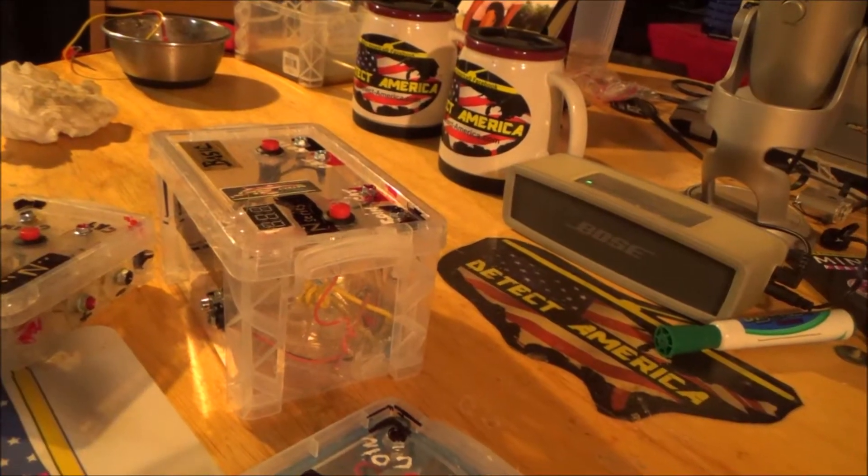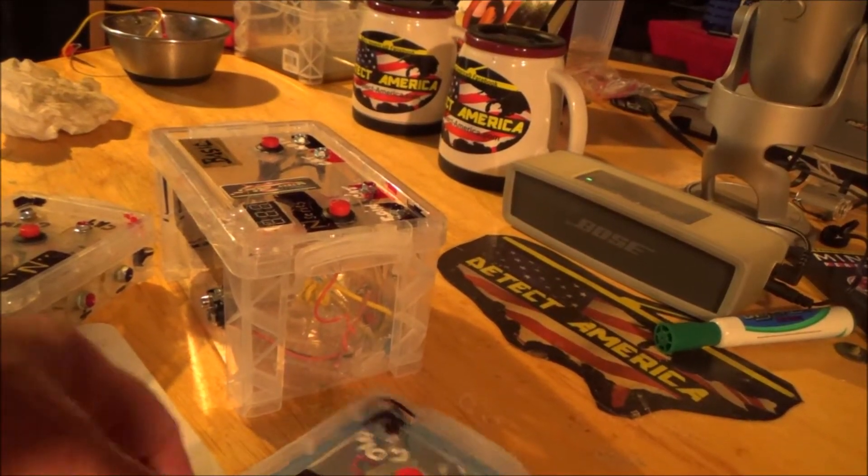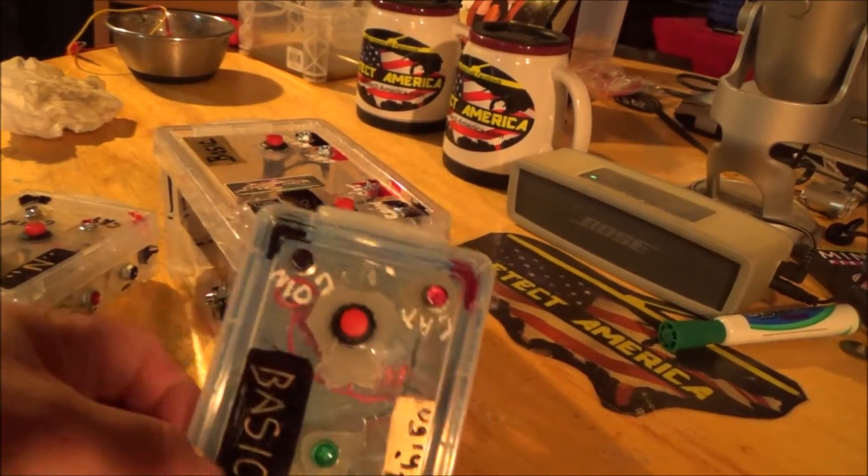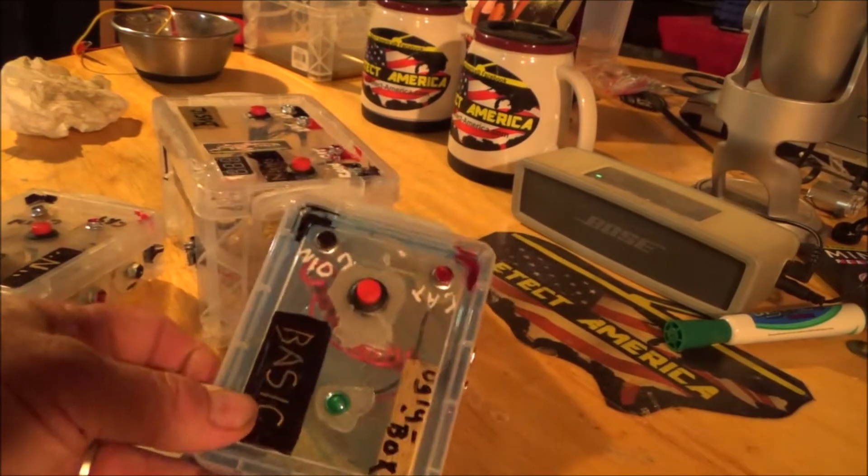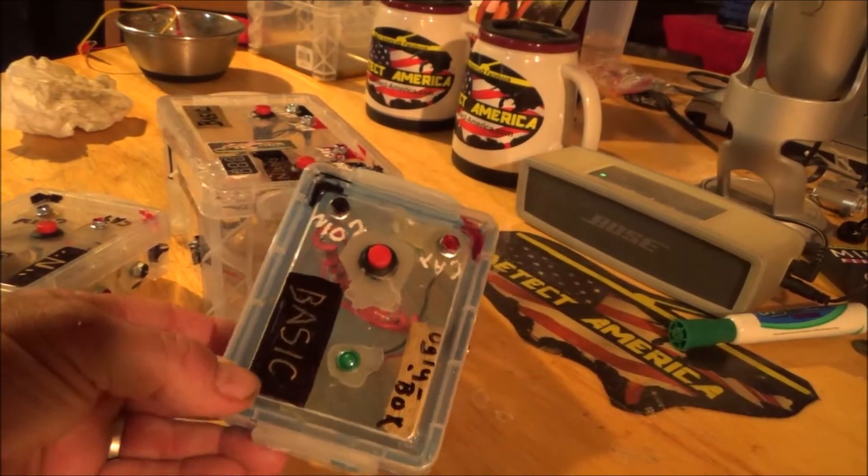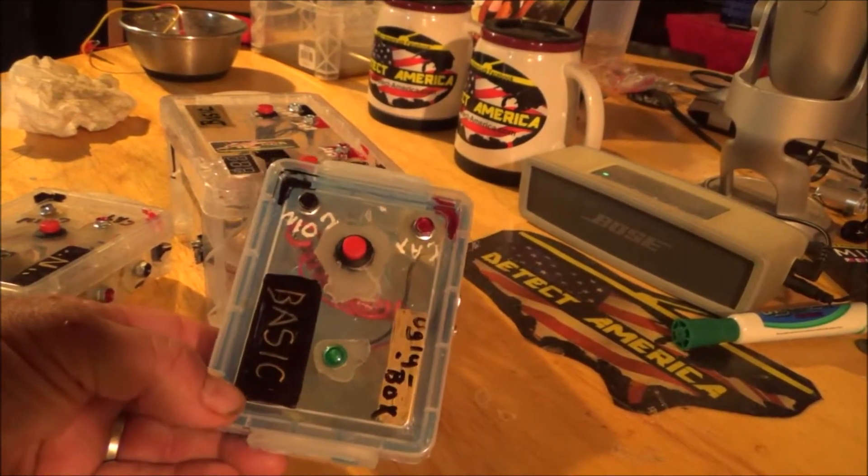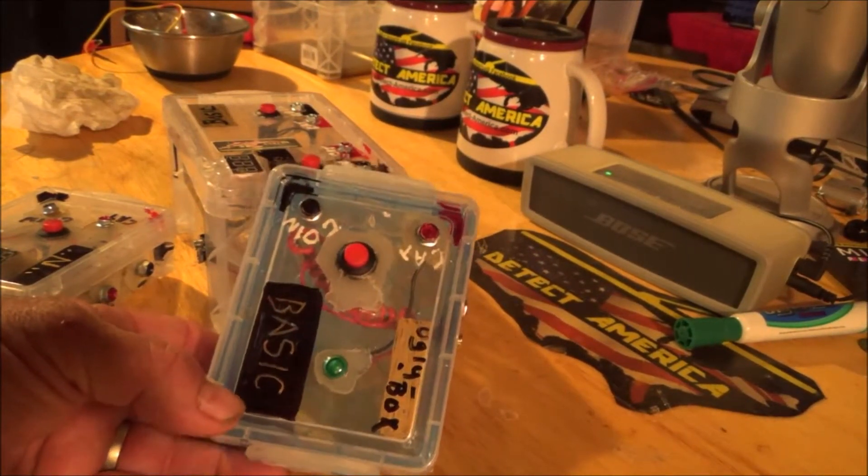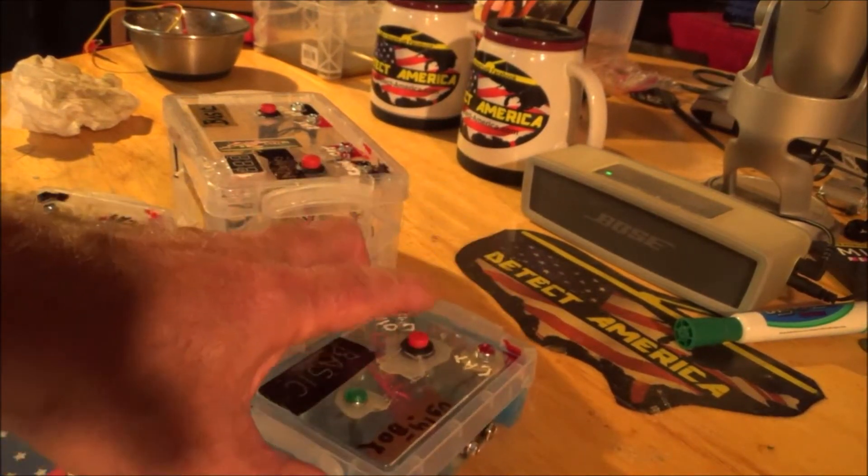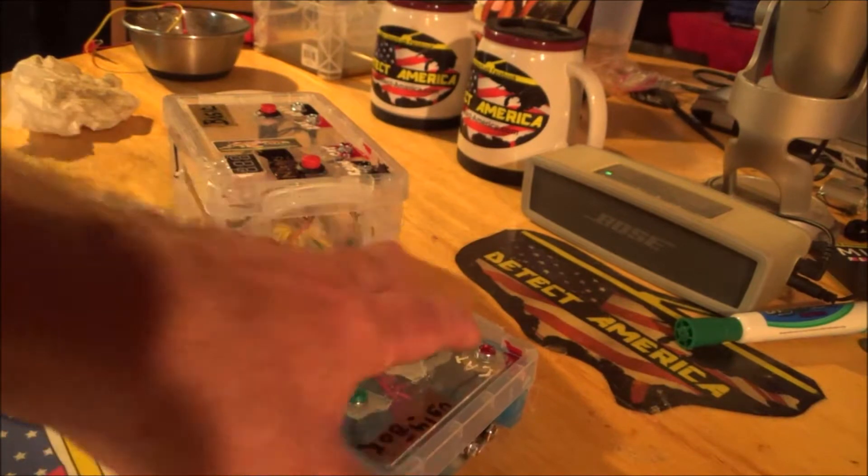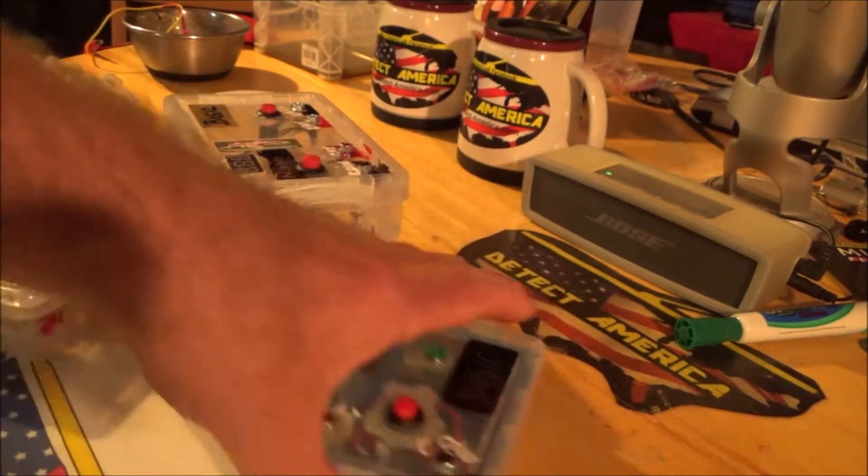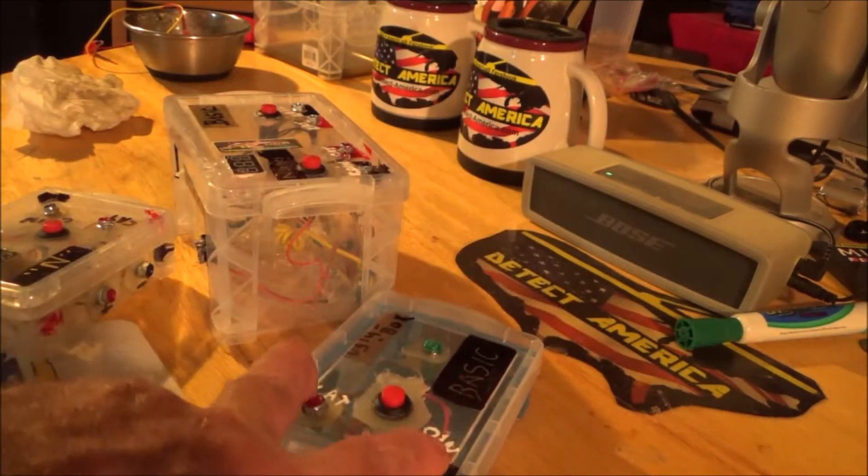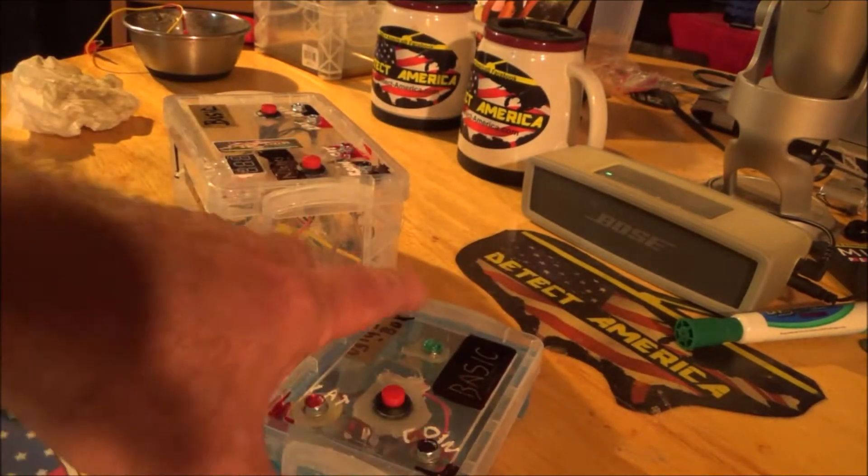Okay, so just to kind of reiterate, this is, you've seen these on the pages, this is the Ugly Box basic unit. It's the one-touch operation, the coin and catalyst terminals, and the LED that lights up.